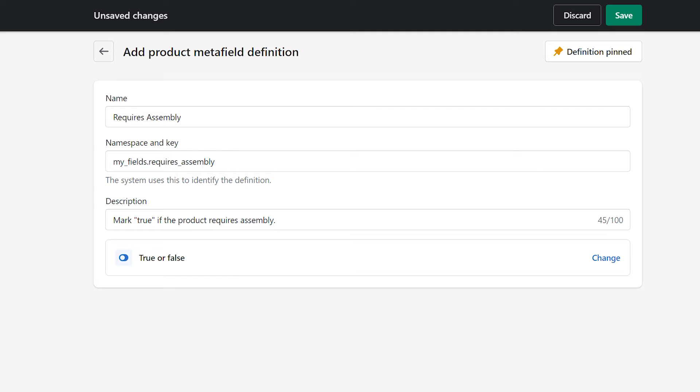The true or false content type doesn't have any additional settings or validation. It creates a boolean variable which allows internal staff to toggle a setting on or off.